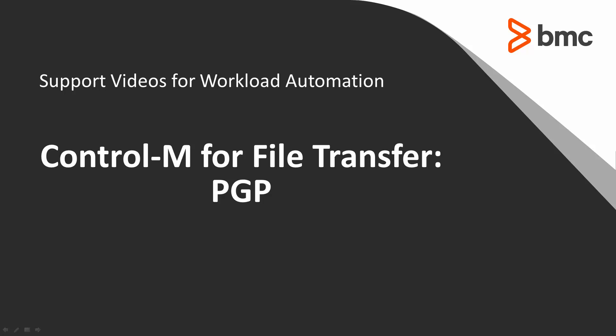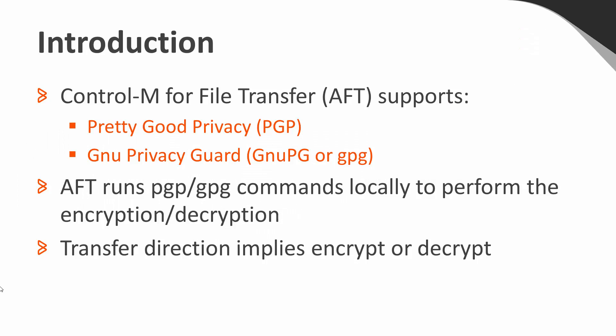This video will show you how to use the PGP feature of Control-M for File Transfer. Control-M for Advanced File Transfer supports encrypting and decrypting files using the PGP or GNU PG applications.